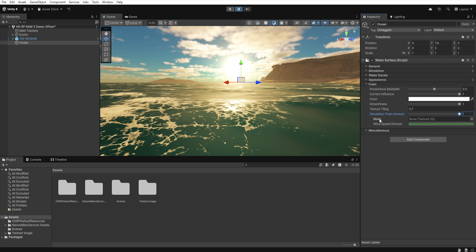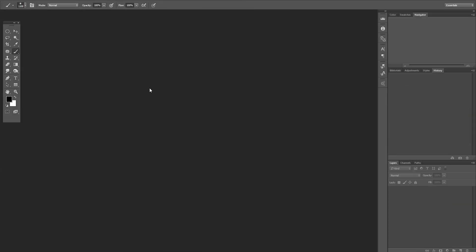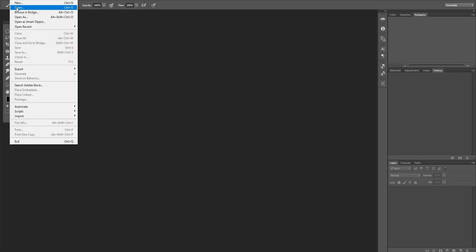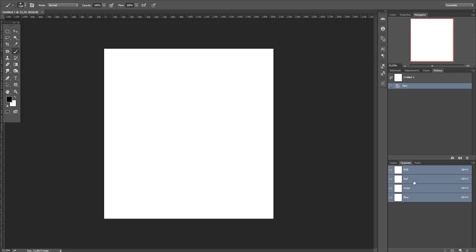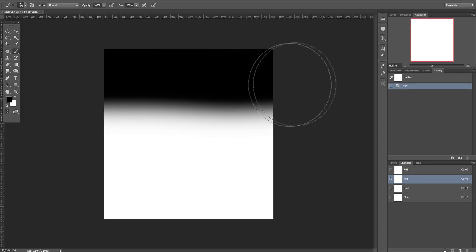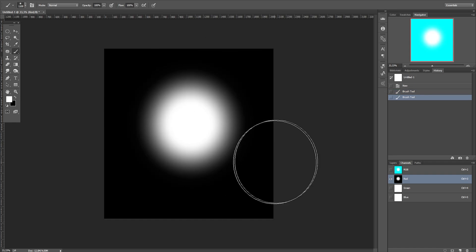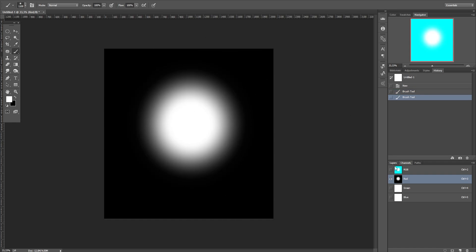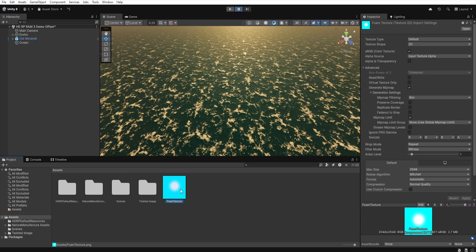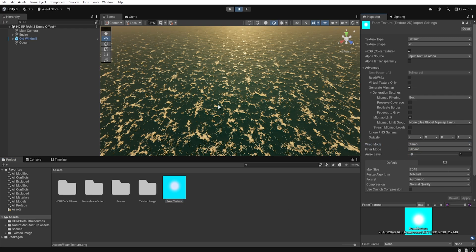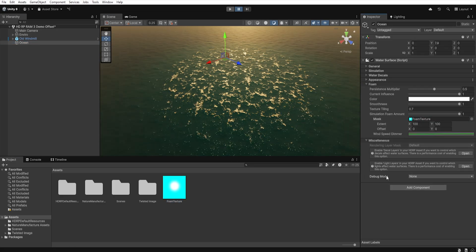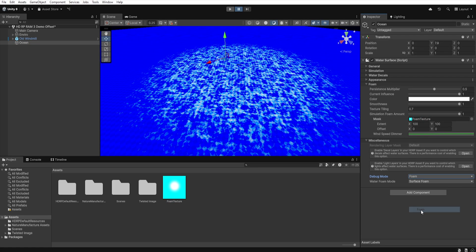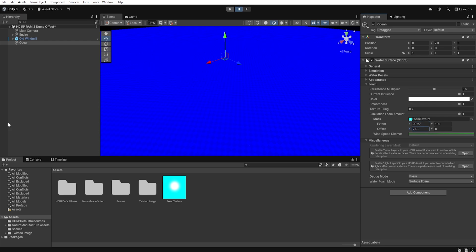One of them is the Mask field, where we can add a specially prepared texture that will allow us to define exactly where on the water surface the foam can appear. To prepare such a texture, we need to open any graphic program like Photoshop or Krita, then create a new file and go to the red channel. The black color completely suppresses the foam effect in the given area, while the lighter color, the more foam will be generated in that place. Next, let's save our texture as a PNG and add it to Unity. Let's click on the texture and in Wrap Mode set it to Clamp, then hit Apply. Now when we add the texture to the Mask field and go to Mask Debug Mode and choose Foam, we will get a preview of this texture on our water. Of course, using Extend and Offset, we can control its size and position.